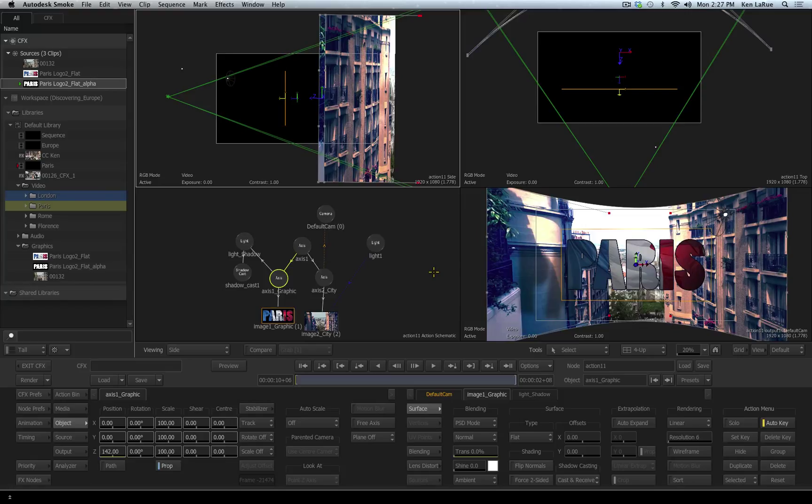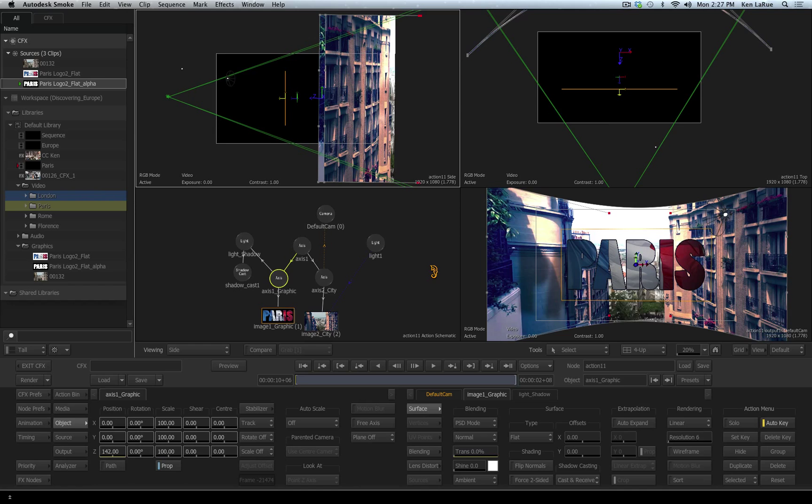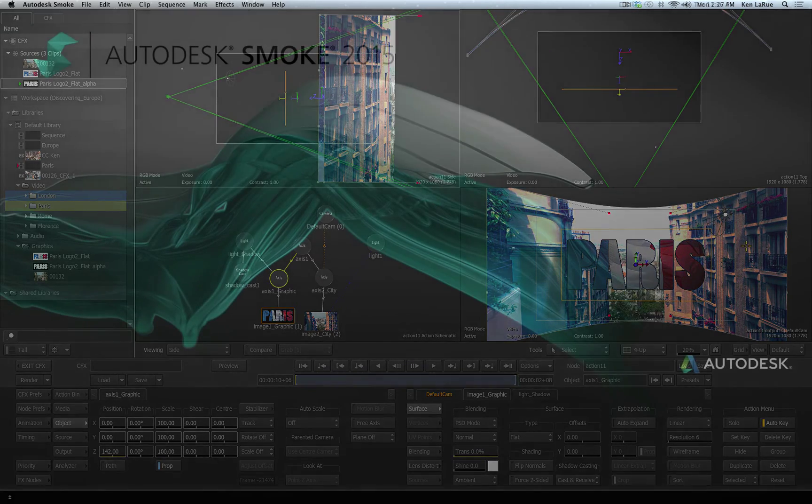So as far as navigating and viewing your 3D scene, you have got a lot of options inside of Smoke. When you're working in the action tool, the 3D compositor, you want to be able to view your scene from all different angles, view different elements of your scene, and also manipulate and control those viewports.